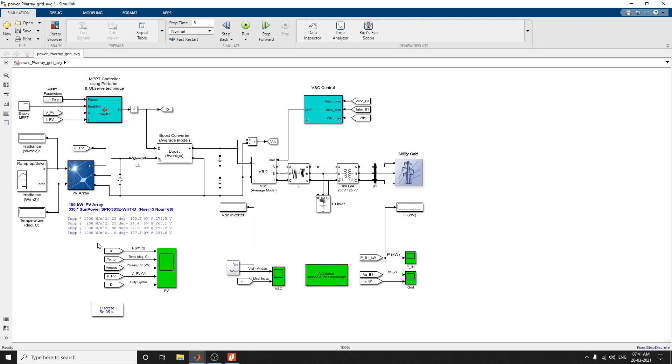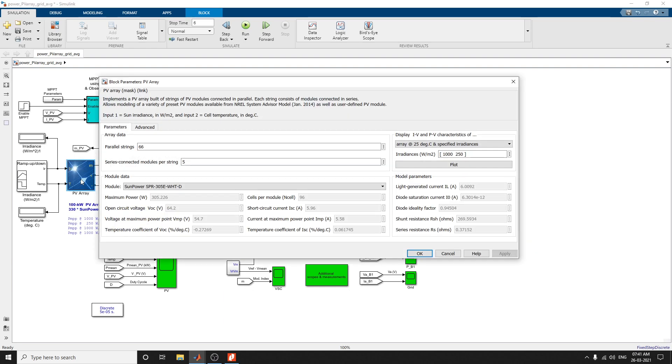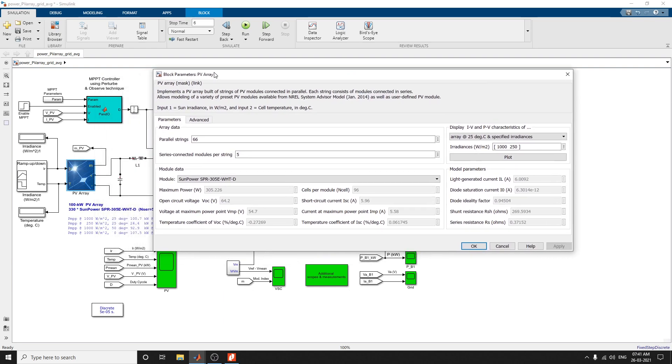It uses a number of cells: 96, VOC is 64.2, and IAC is 5.96 A. Here you can see the PV array block. In this PV array block, it implements the PV array built of strings of PV models connected in parallel, and these strings consist of models connected in series.